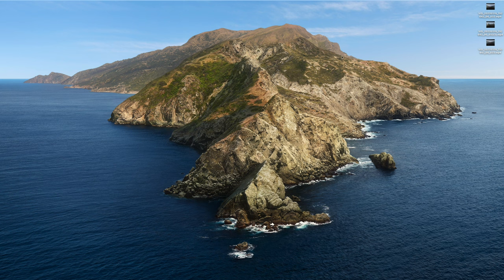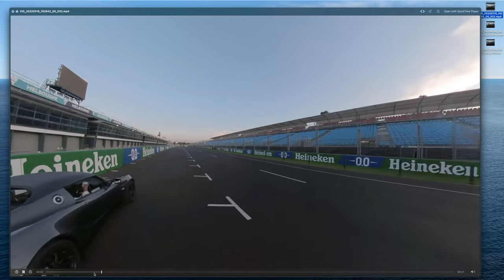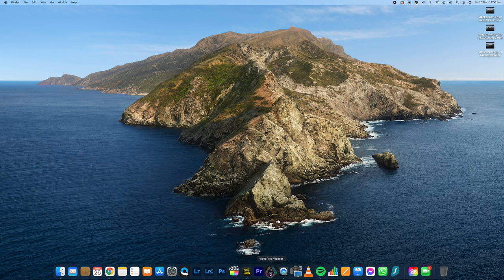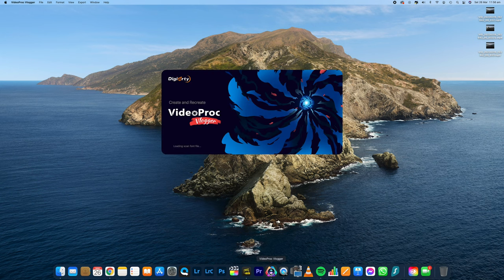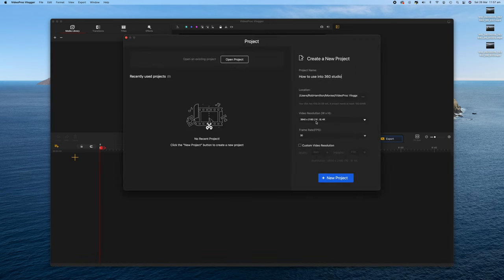Just so you know, this was done very fast — this is not the final end product. I spend time finding the angles I want; it takes time and practice, so just be patient. Now you can see we have multiple clips and can't do much with just that — this is where VideoProc comes in very handy.